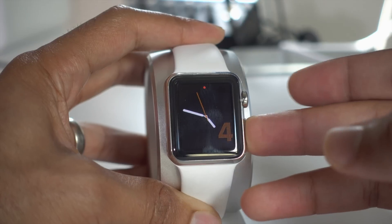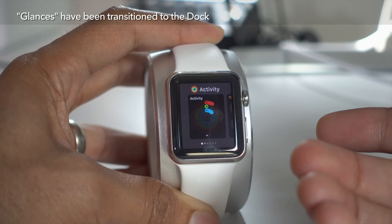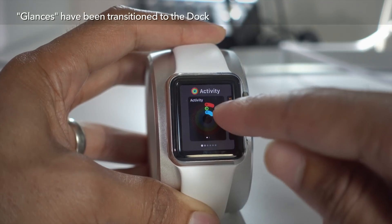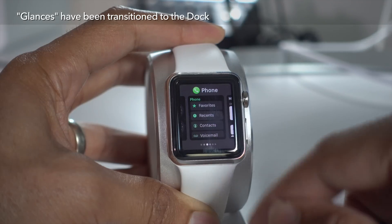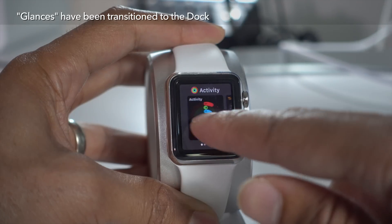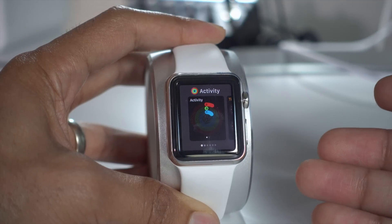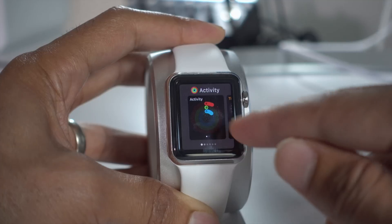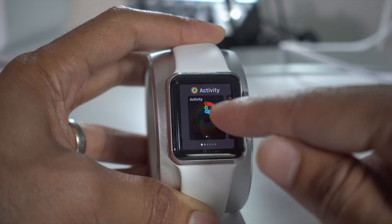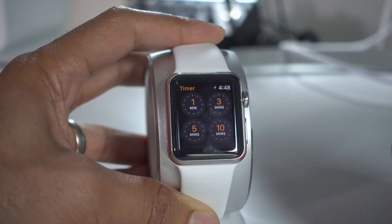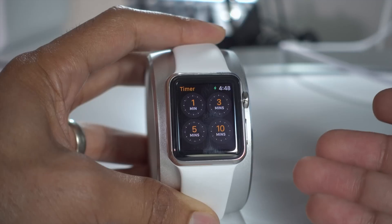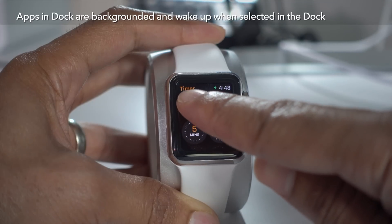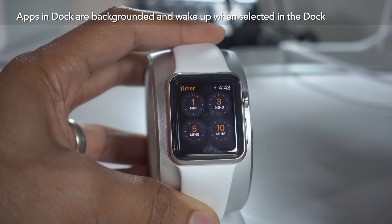Now that's not to say that glances are completely gone, because they've kind of been transitioned and massaged into the dock itself. In fact, the dock contains snapshots of all of your favorite applications in a glanceable view, so you can quickly look at the little app cards and determine what the status of the app is. Sounds similar to glances, right? But apps in the dock are backgrounded and can be woken up when selected in the dock.